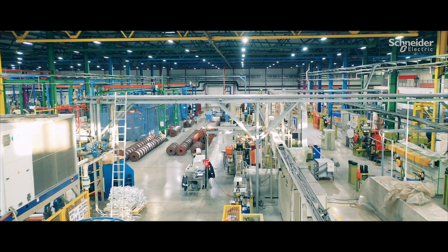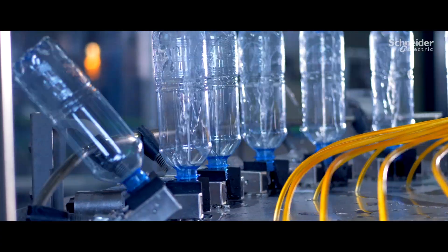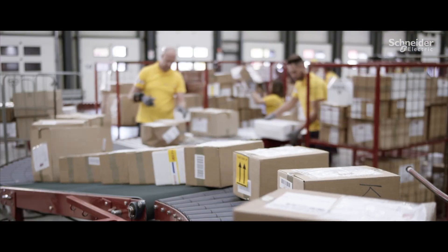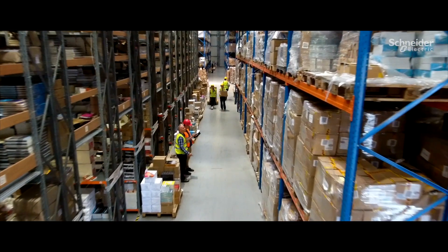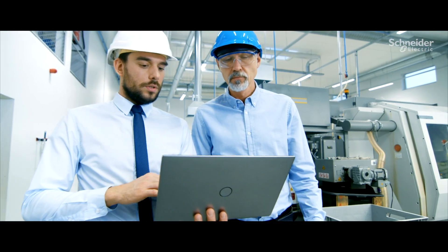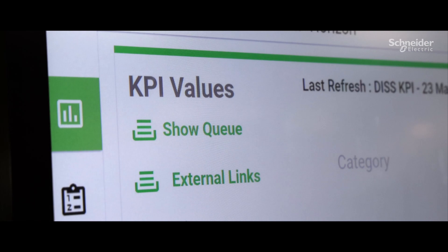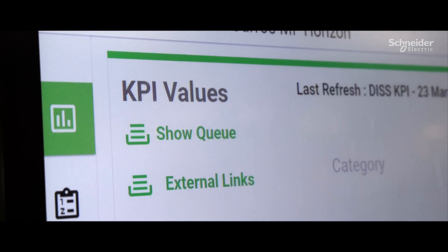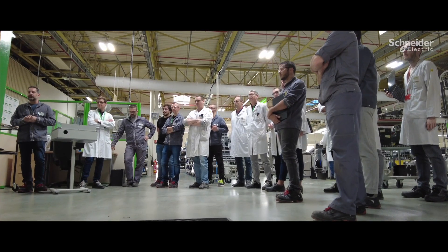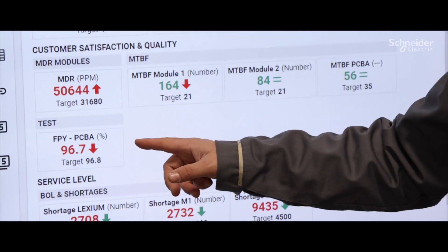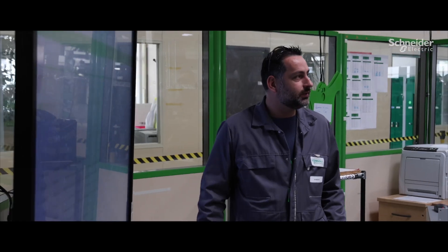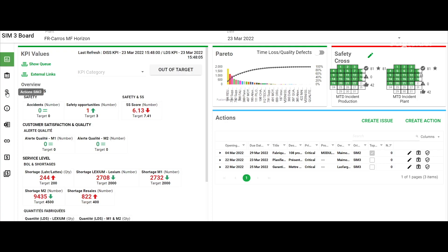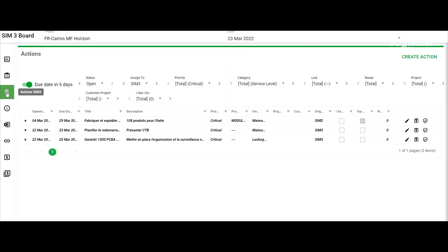Schneider Electric has equipped more than 200 global supply chain sites with EcoStruxure Plant Advisor. Its automatic KPIs for process efficiency have led to faster and more robust data collection, with deeper analytics, including 12 months of historical data.